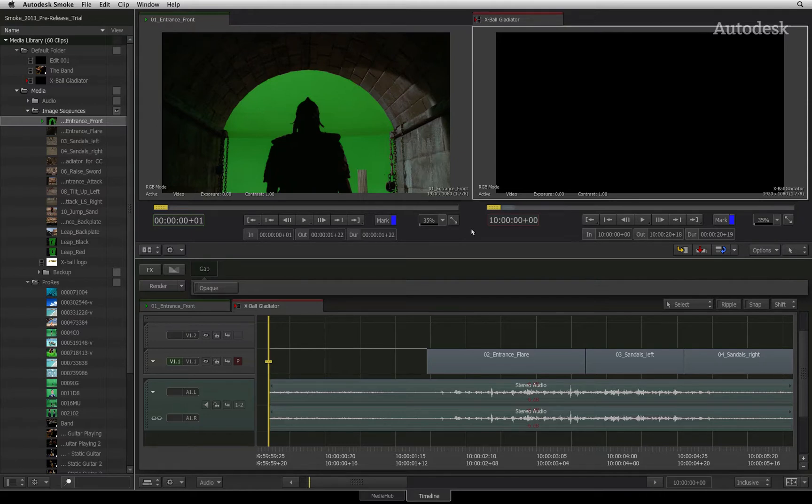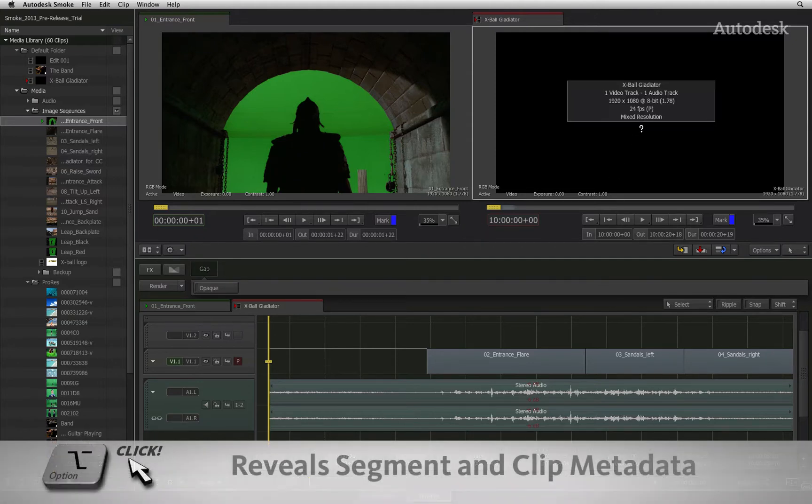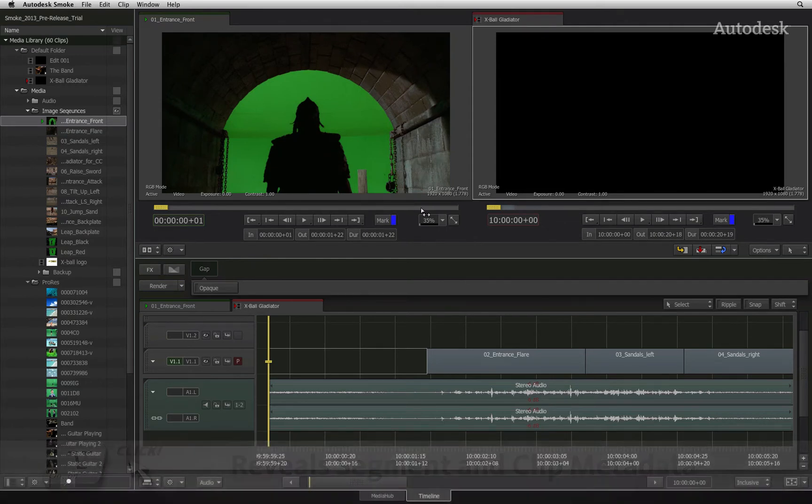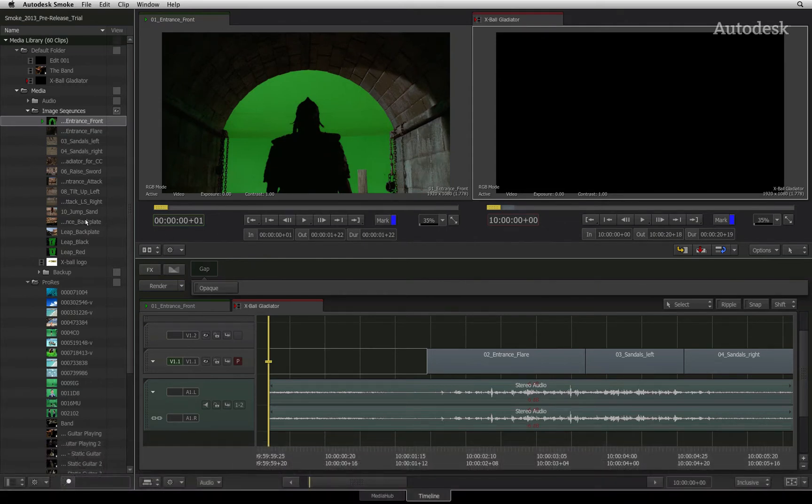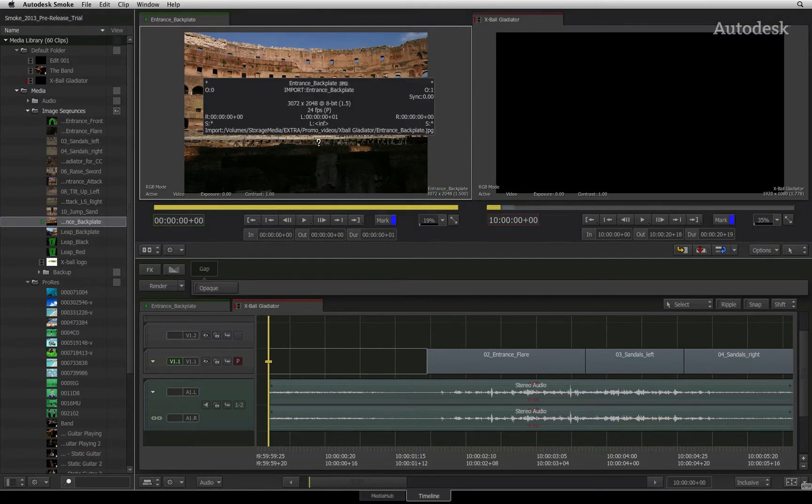If a source clip differs from the sequence by its physical frame size, bit depth or frame interpretation, Smoke will apply a Resize Timeline FX to the relevant segments. For example, this sequence has a resolution of 1920x1080. In the media library, there is a source clip that is 3K by 2K.